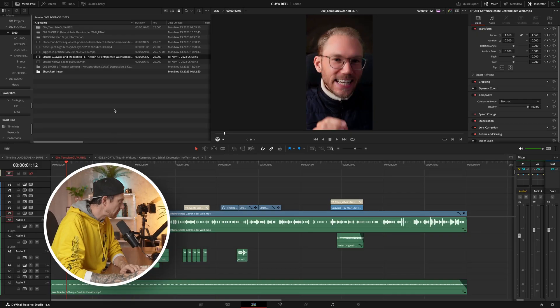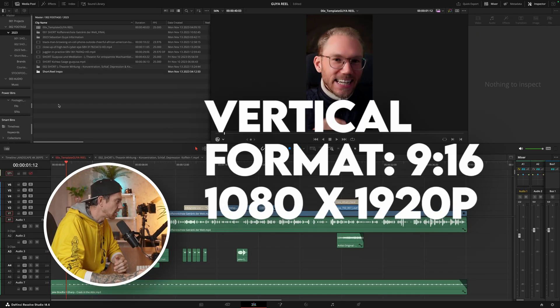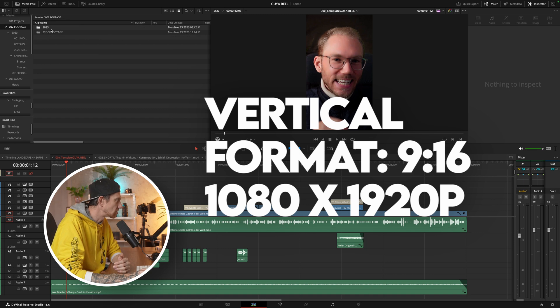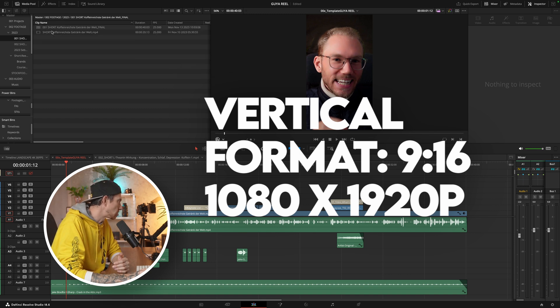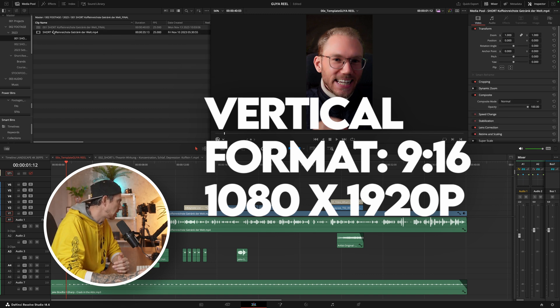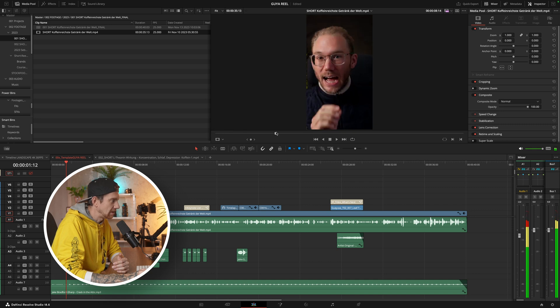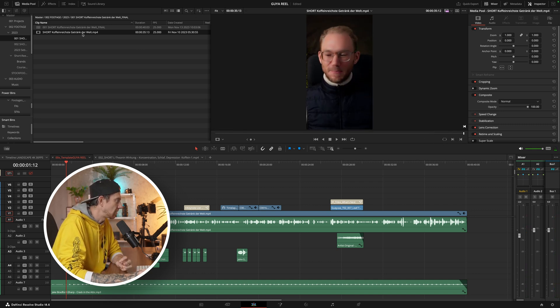Once I'm in DaVinci Resolve, I create a timeline vertical. I got the footage from my client which looks like this, basically talking to the camera. It's around 35 to 40 seconds long.